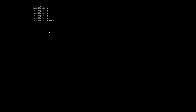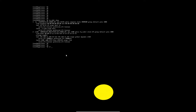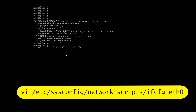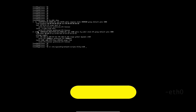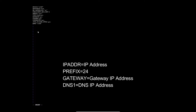Assign a static IP address, subnet mask, gateway, and DNS server to the virtual machine. Press the Insert button on the keyboard and disable DHCP. Enter the static IP address, subnet mask, gateway, and DNS address.